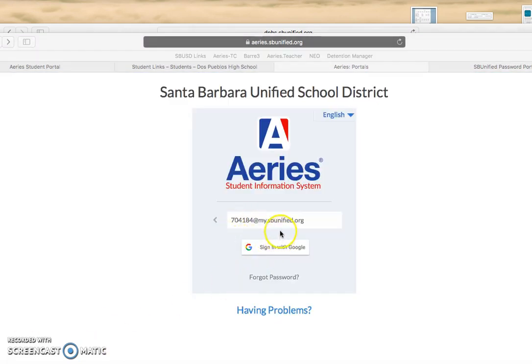After you've done that, come back to the ARIES login screen, sign in with Google, and proceed like I just went over.